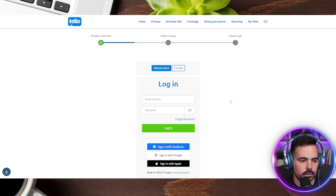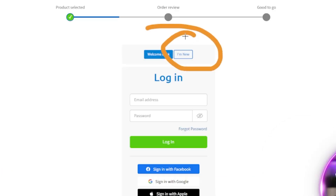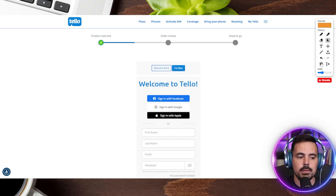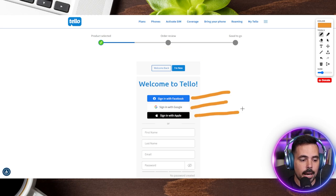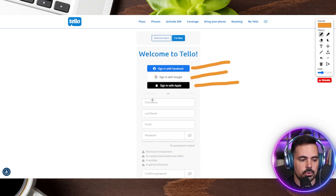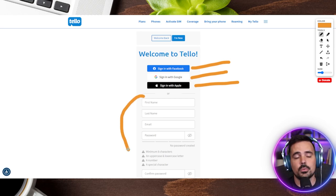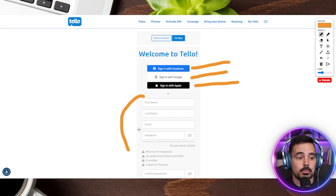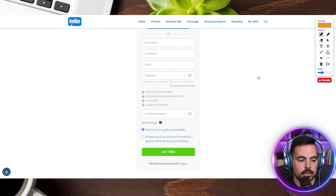This is the first thing it's going to have us do — it looks like we need to log in, but there is a section right over here that says 'I'm new,' which I'm going to click to create a brand new Telo account. You can see there are options to log in with Facebook, Google, or Apple, or you can choose to just plug in all your information manually.